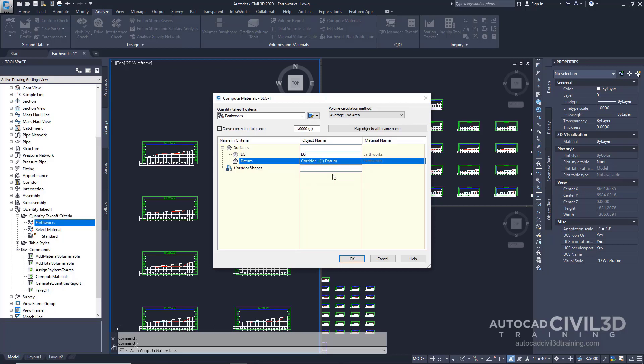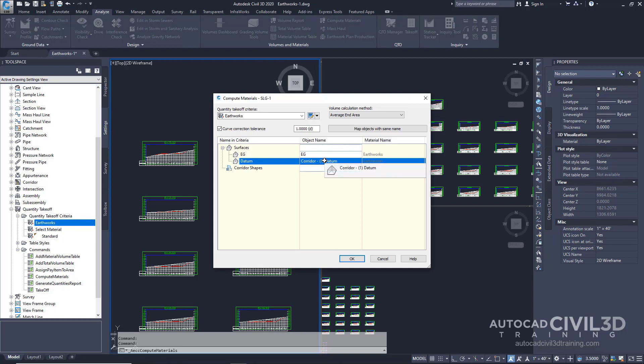In the Earthworks criteria settings, EG is set as the base surface and Datum is set as the compare surface. The Object Name fields specify which object calls for both an EG surface as the base and a Datum surface as the comparison. This criteria can be used with multiple projects and corridors. The Object Name fields in the Compute Materials dialog box define a specific surface and corridor surface to map to the names in the Earthworks criteria. Go ahead and click OK.